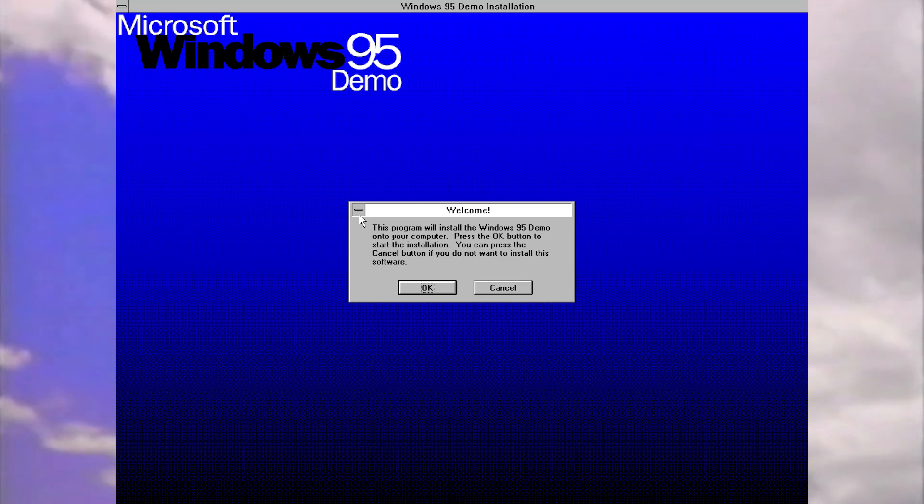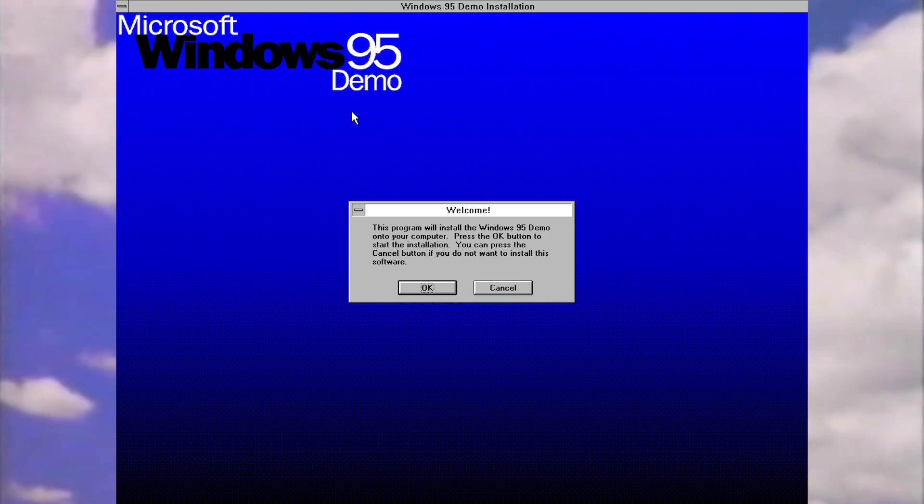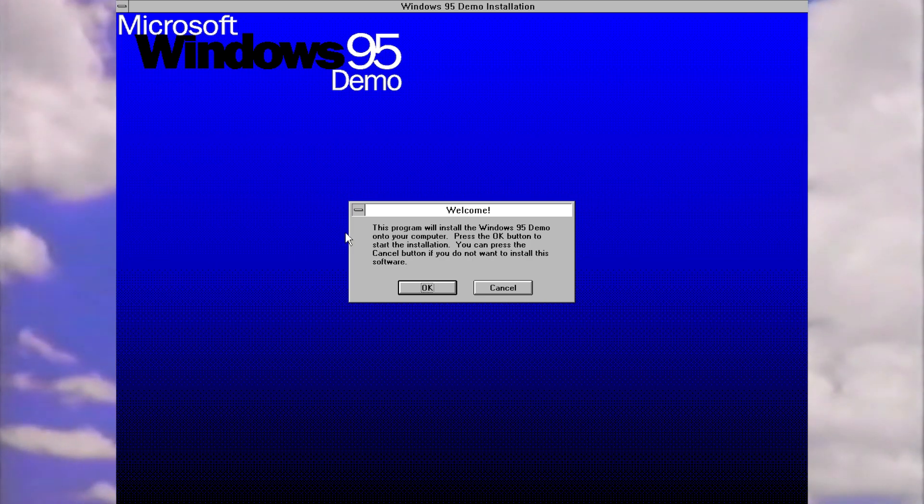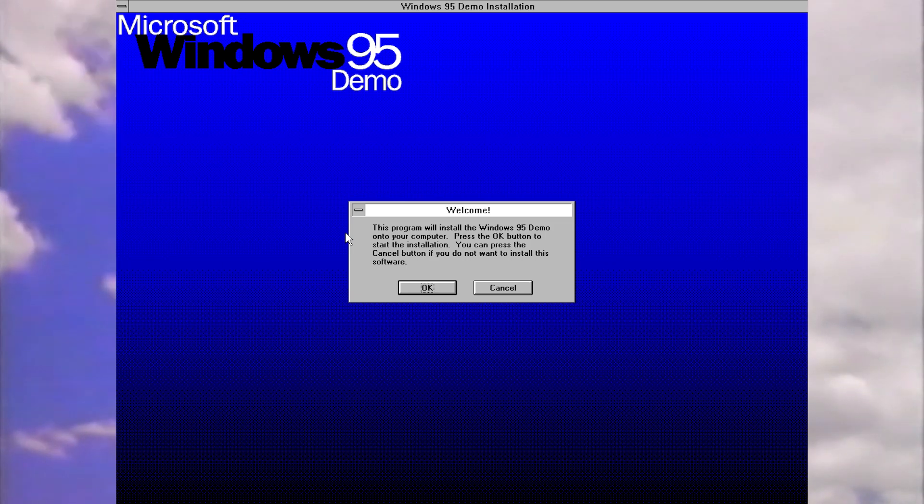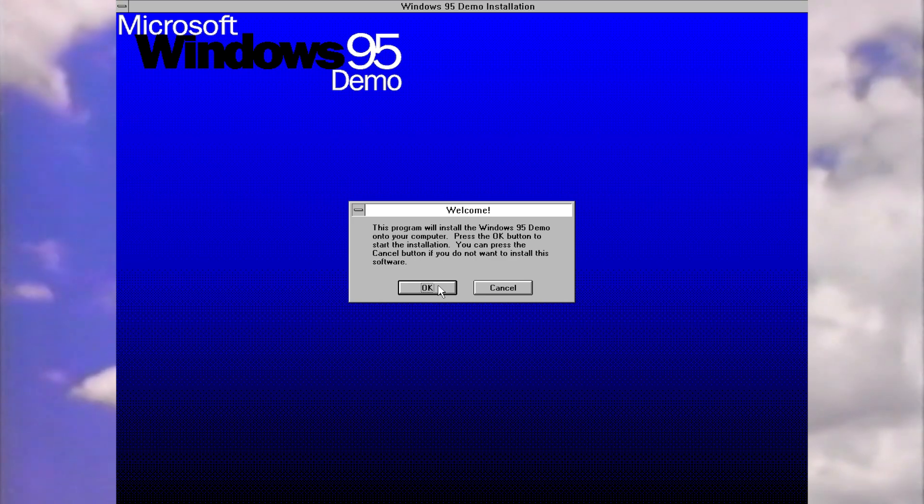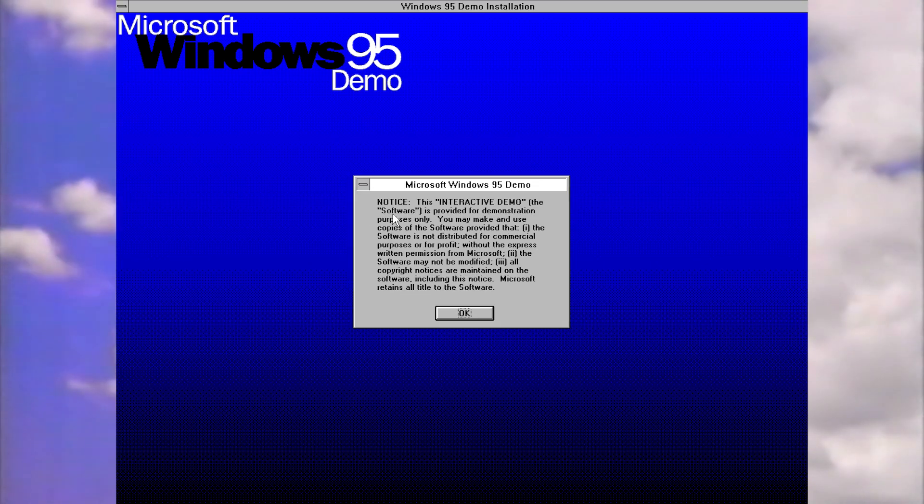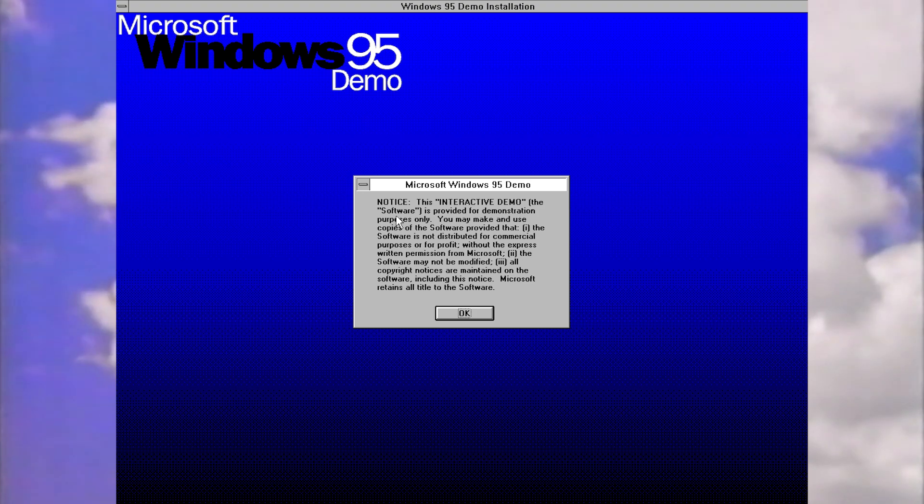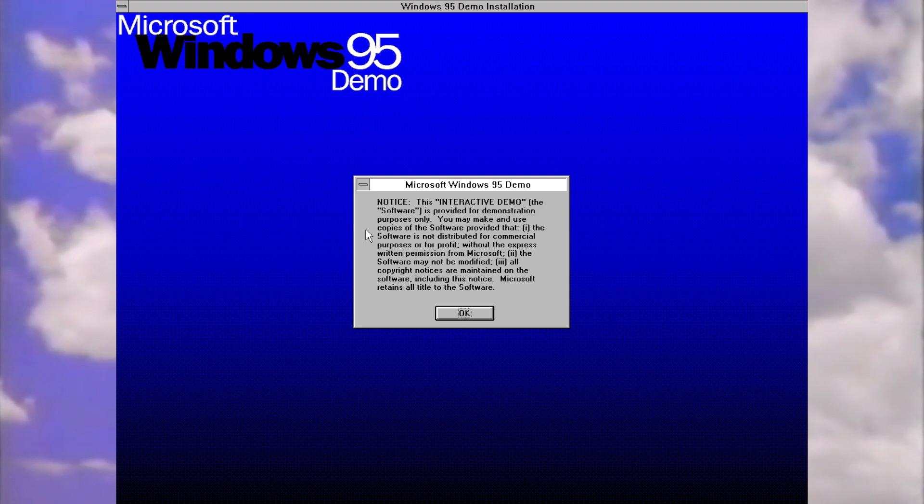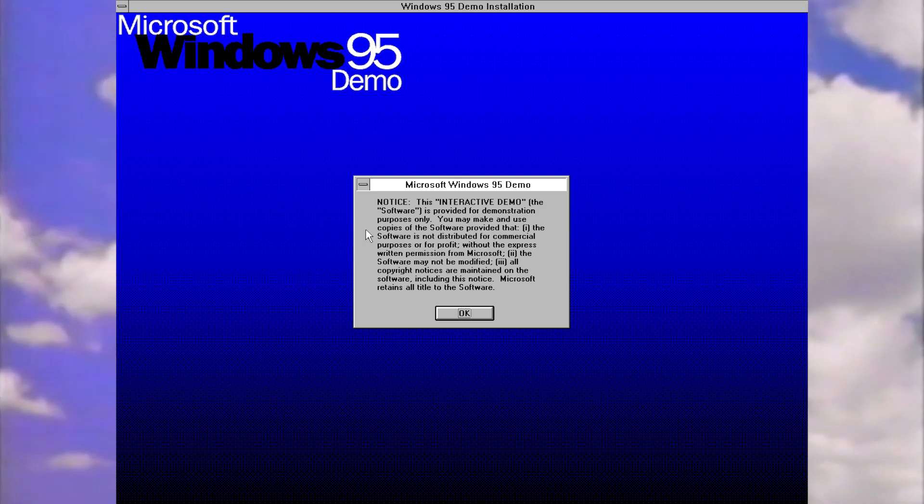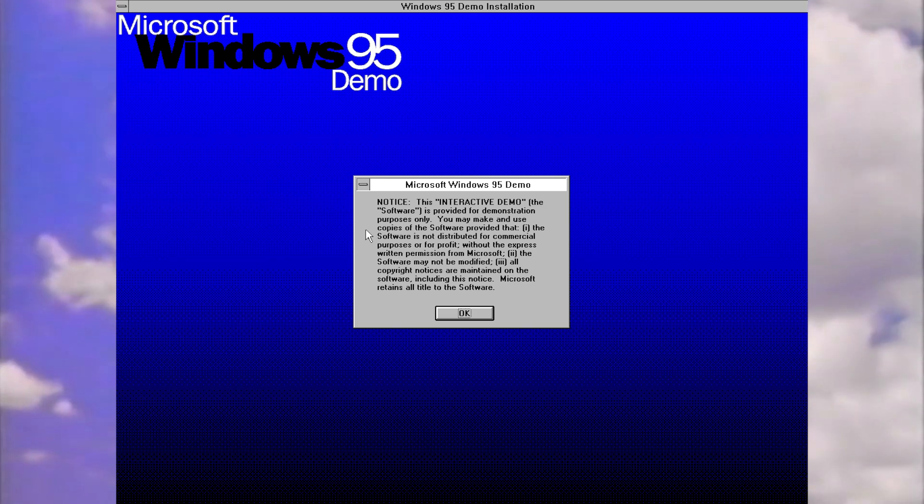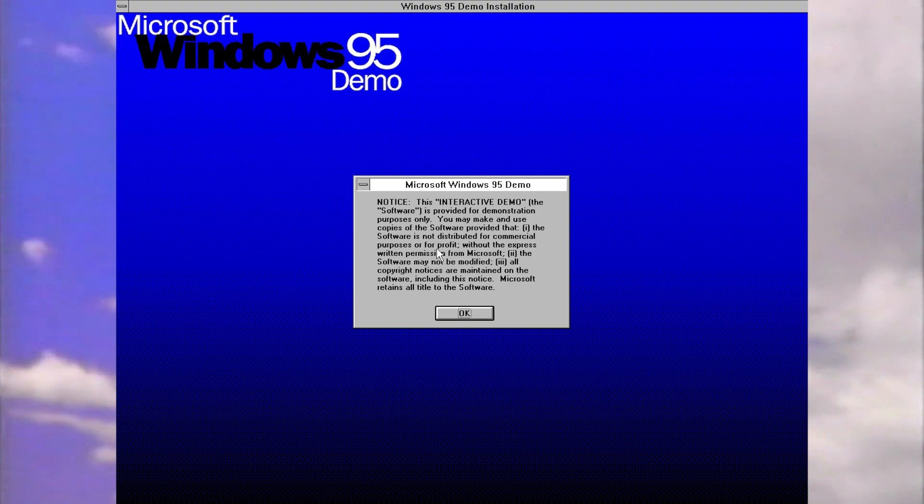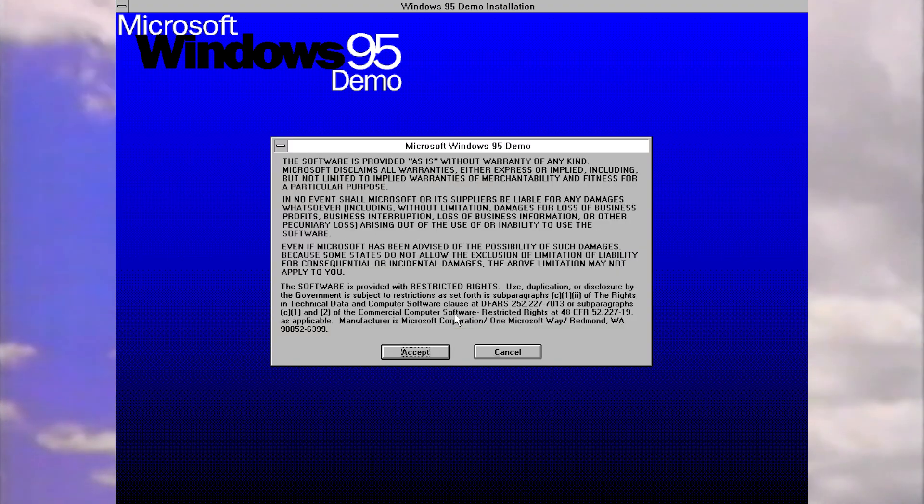It says Microsoft Windows 95 demo. Welcome. This program will install the Windows 95 demo onto your computer. Press OK to start the installation. Then we get this notice about the interactive demo being provided for demonstration purposes only. You may make and use copies provided it's not distributed for commercial purposes without Microsoft's permission. I'm fine with that, let's press OK.